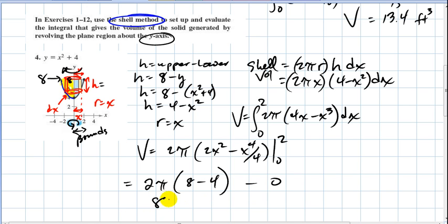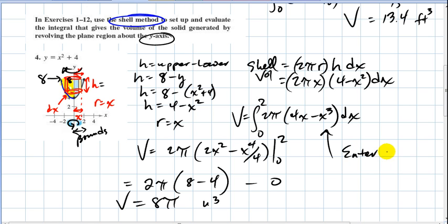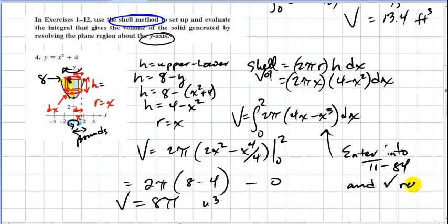When you evaluate at two: two pi times two times two squared is eight, minus sixteen divided by four is four, minus zero. Two pi times four is eight pi. So you get eight pi cubic units for your total volume. You can also check with the calculator — enter it into your TI-84 and verify the result matches eight pi.